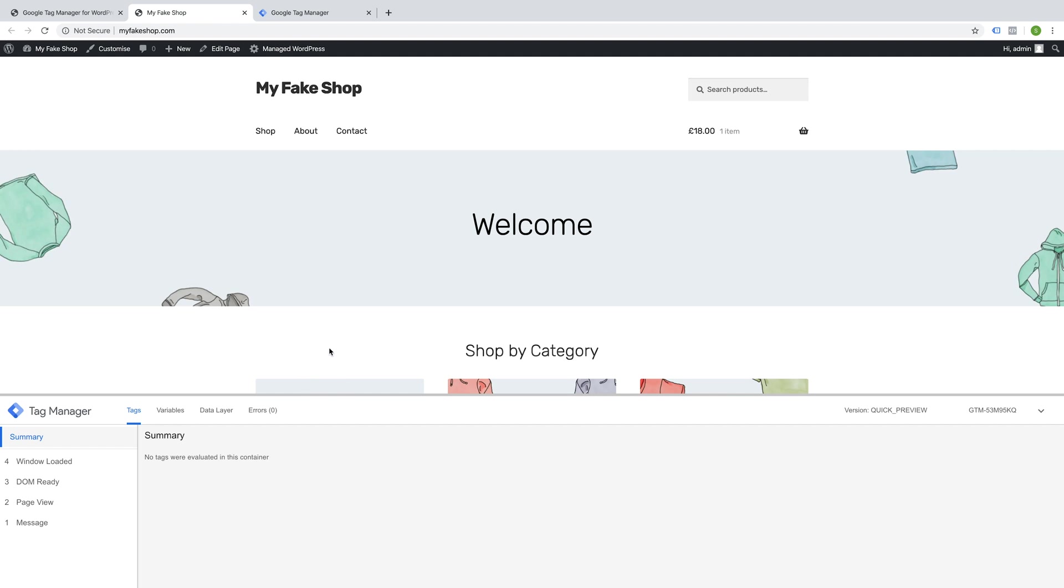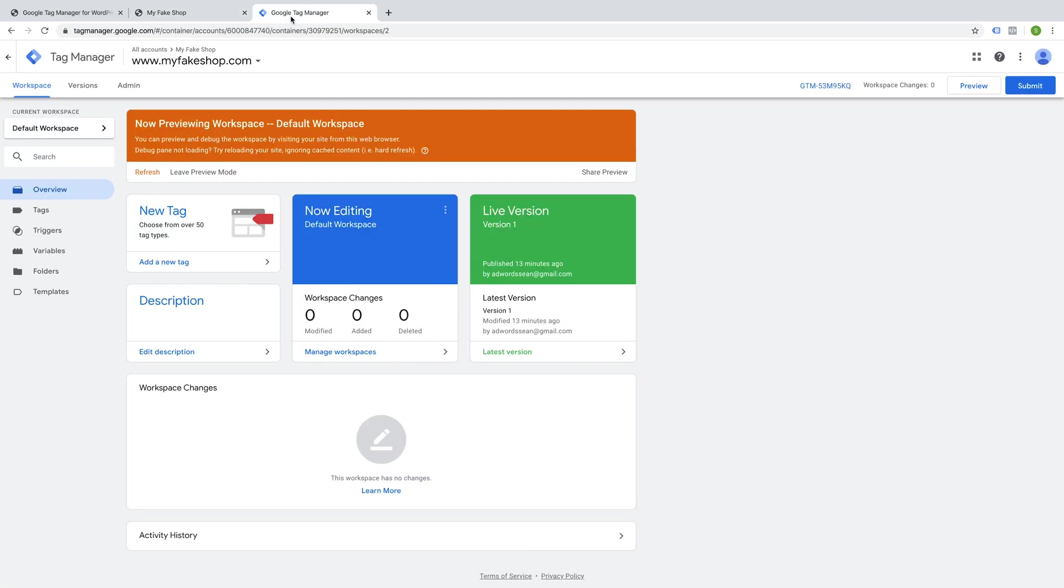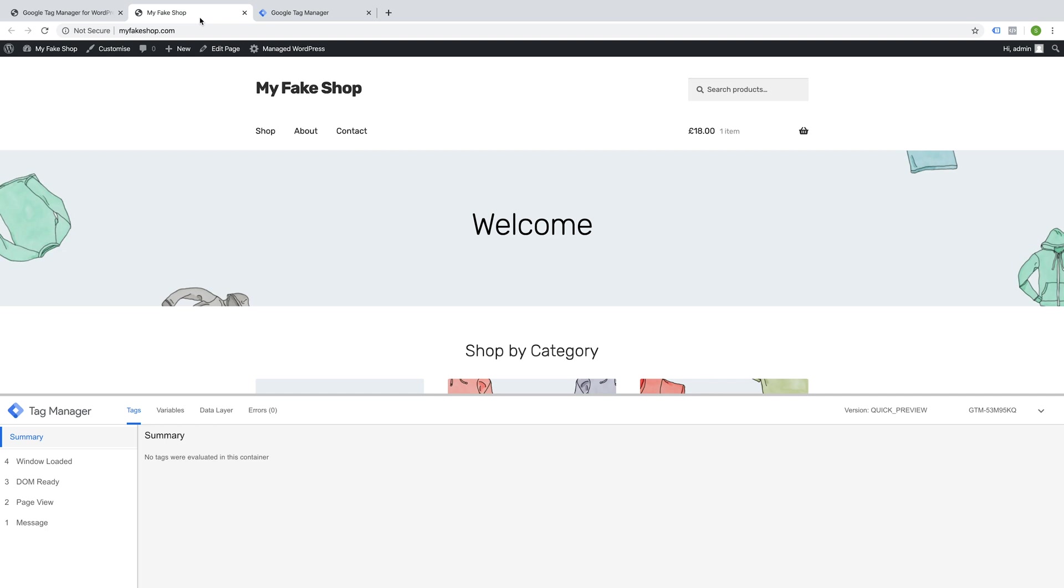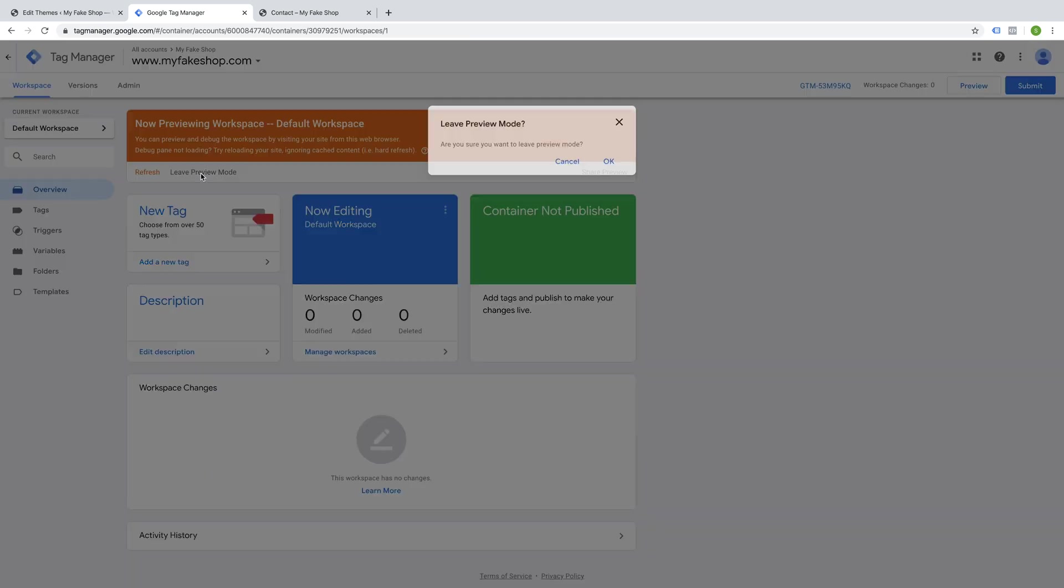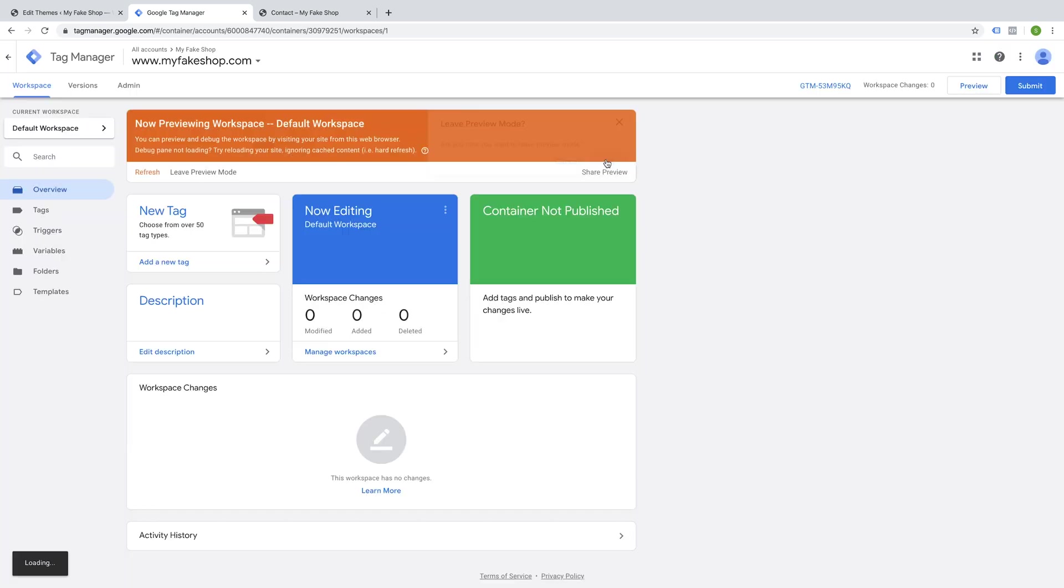This confirms that Google Tag Manager is all set up correctly. Now you can go through and check all your pages, but there shouldn't be any need to. One thing we want to make sure to do at the end is leave preview mode.